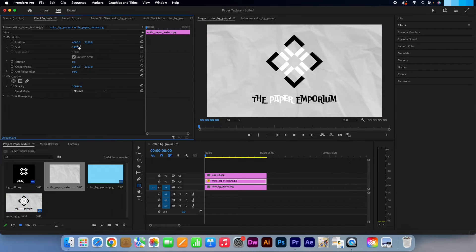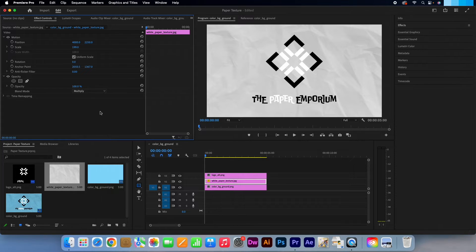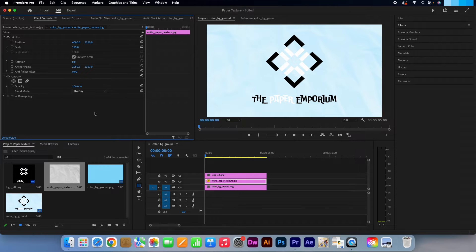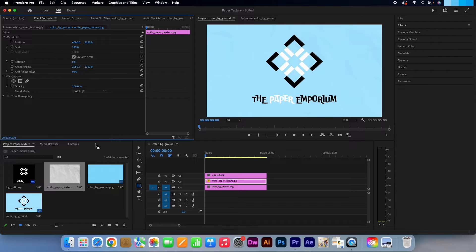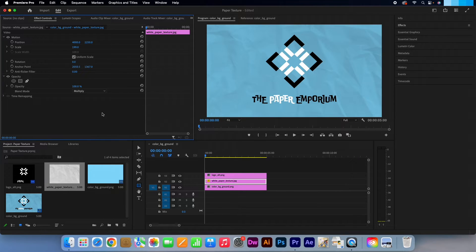Now click on the blend mode dropdown and select multiply. If you are working with a darker background or texture then please try different blend modes like overlay, but feel free to experiment with any from that list. Perfect.